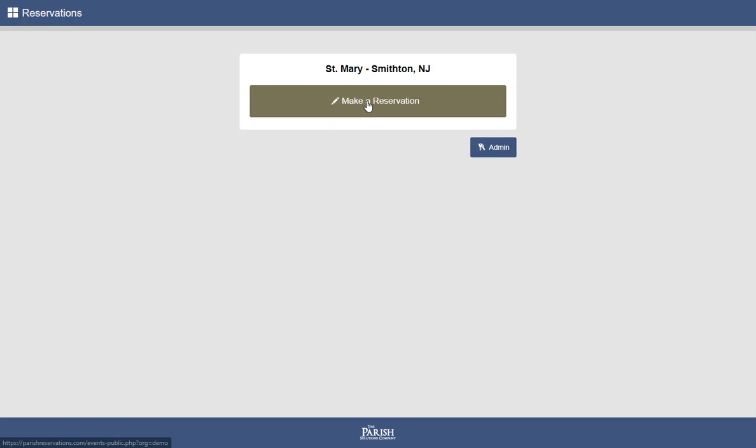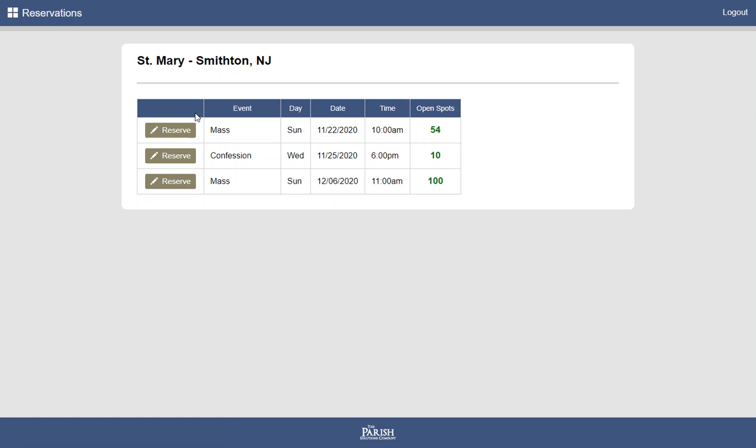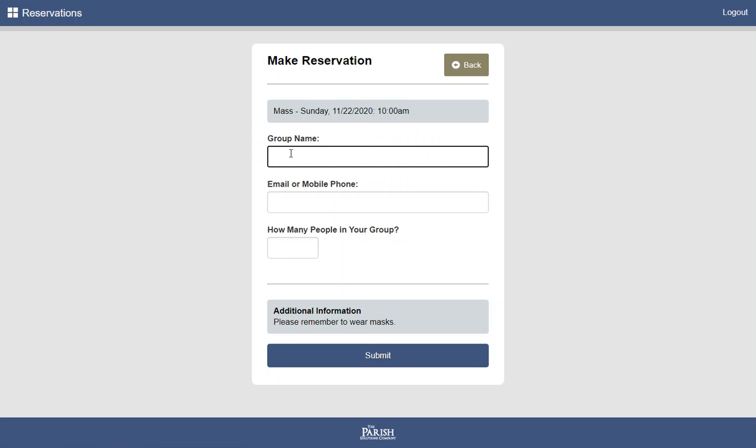We click this large button here, and then we can choose one of the upcoming events. We'll choose this one, and here we see a very simple form with very few fields to make it very easy to sign up.